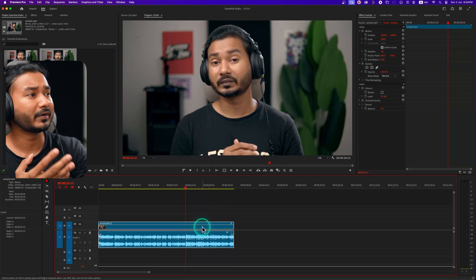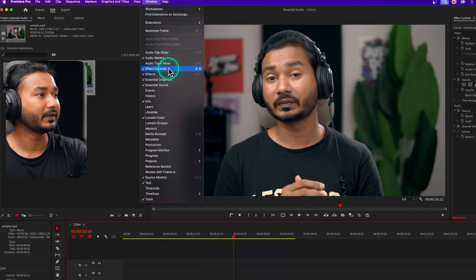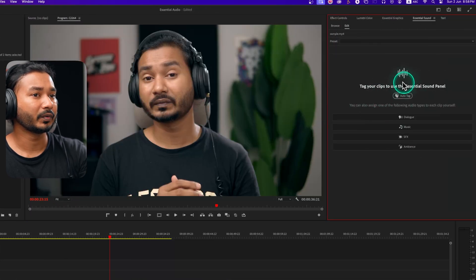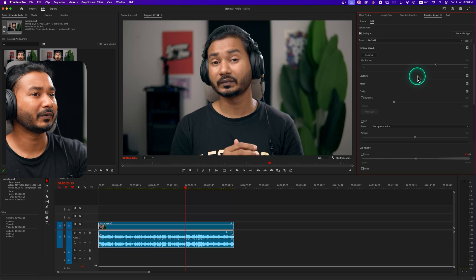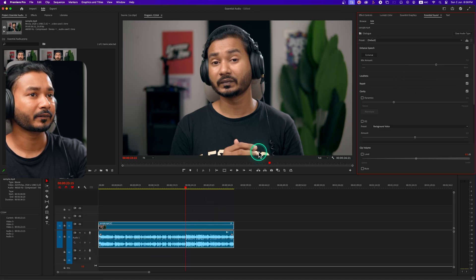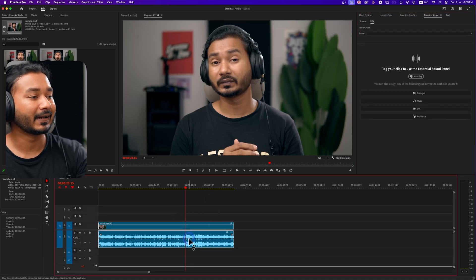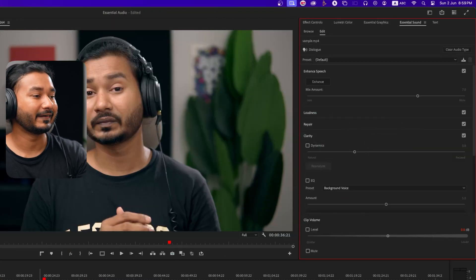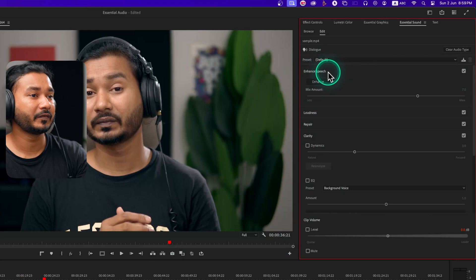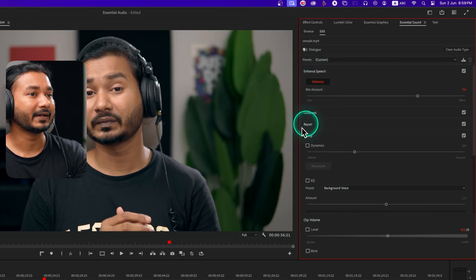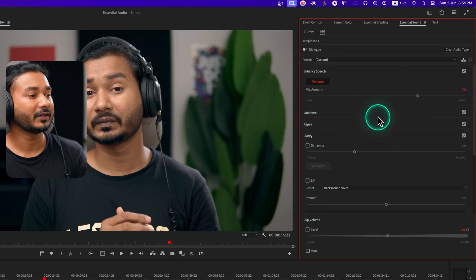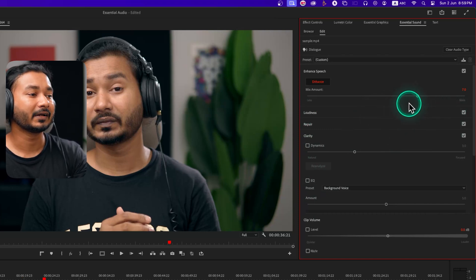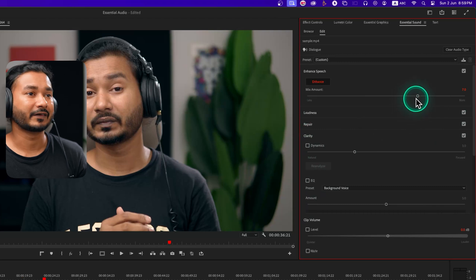To apply the audio enhance, go to Window and there you'll see Essential Sound. If you click there, you'll see a window like this one. You can click on Auto Tag — it will tag the audio automatically as a dialog — or you can select the video clip and manually tag it as a dialog. I have tagged it as a dialog, and now you'll see an option called Enhance Speech. If you click there, Adobe will enhance the audio automatically. The first time it will take some time, but since I've already tested this clip it won't take long.